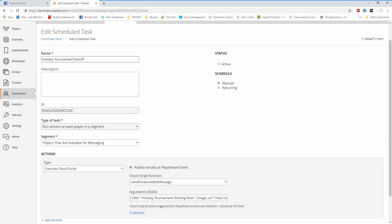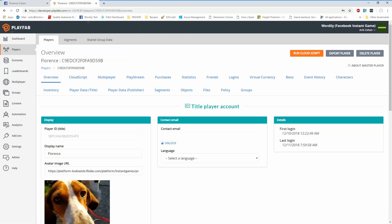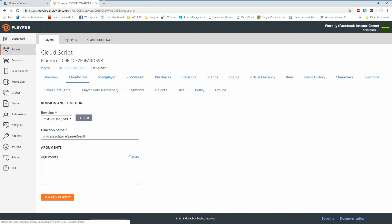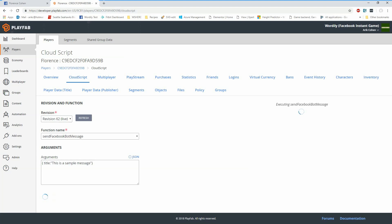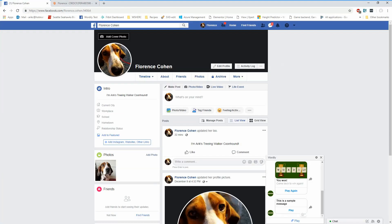This same CloudScript function can also be used to interact directly with a player. I'll click into Players, select Florence — the player that we had been interacting with — go and execute CloudScript for that, and select the same exact function name: send Facebook bot message. At this point, I can enter the JSON and send the message directly to the player right now. I'm going to set the title to be 'this is a sample message' and then click run CloudScript. This executes that same function. I see the result back from the send message API, and if I go click over into Florence's Facebook page, I see that I received that message.